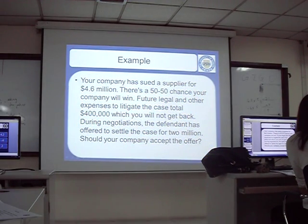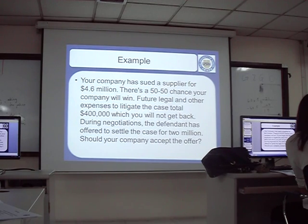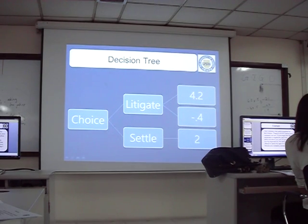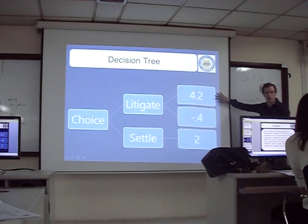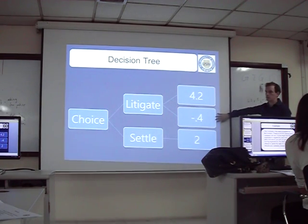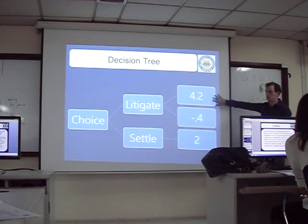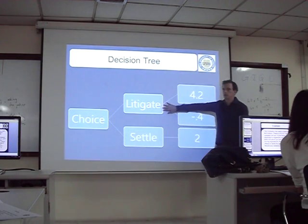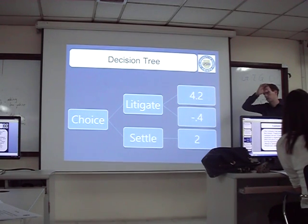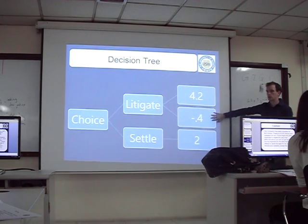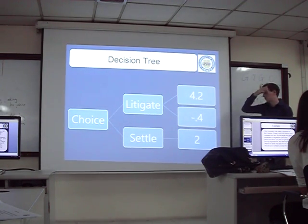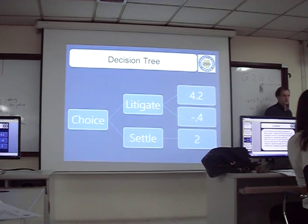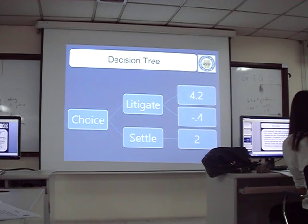This is important — the fifty-fifty chance assumption drives the answer. You have to decide: what is the probability of winning the court case? Sixty-forty, seventy-thirty, eighty-twenty? In this case it's fifty-fifty, so each outcome has a fifty percent chance. We take half of each outcome and add them together to get the expected value. If we litigate, the probability-weighted result is one point nine million. If we settle, we get two million. So the decision tree tells us to settle.